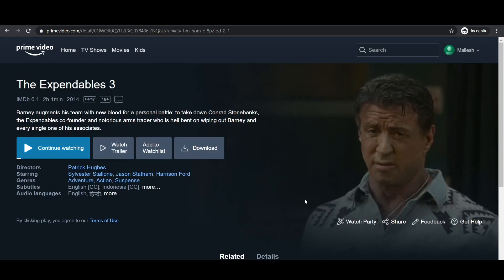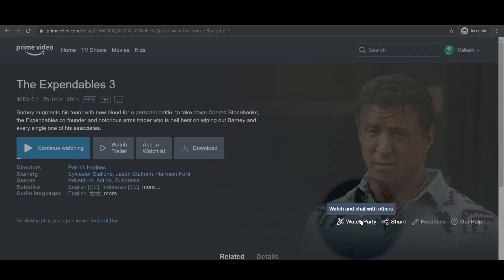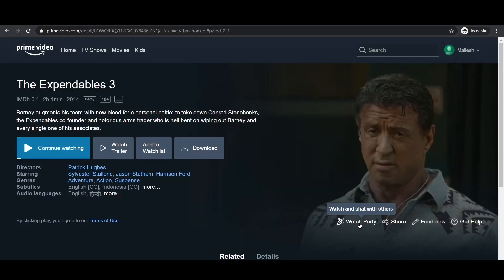Step 2: At the bottom right of the page, there will be an option of watch party with a party icon. Click on it.